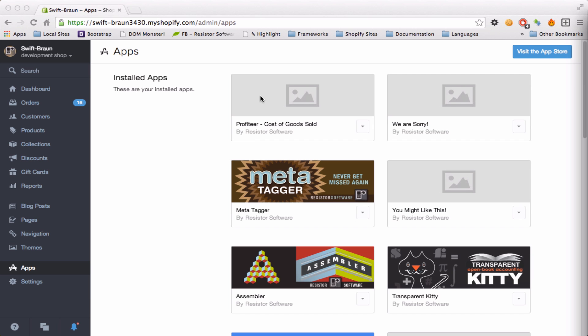Hi and welcome to this short screencast introducing Profiteer, your best Shopify app for reporting profit on your sales.